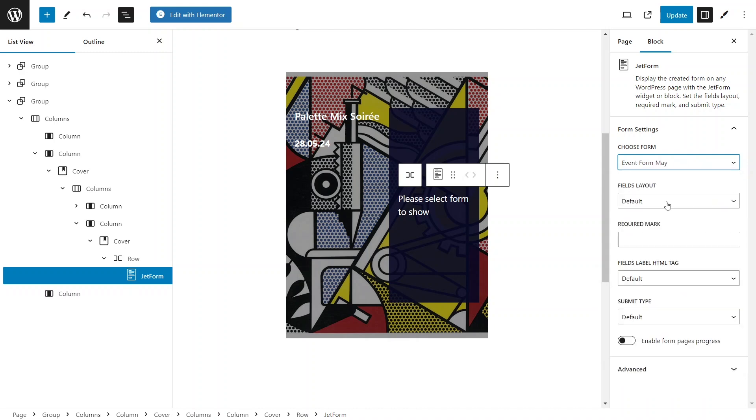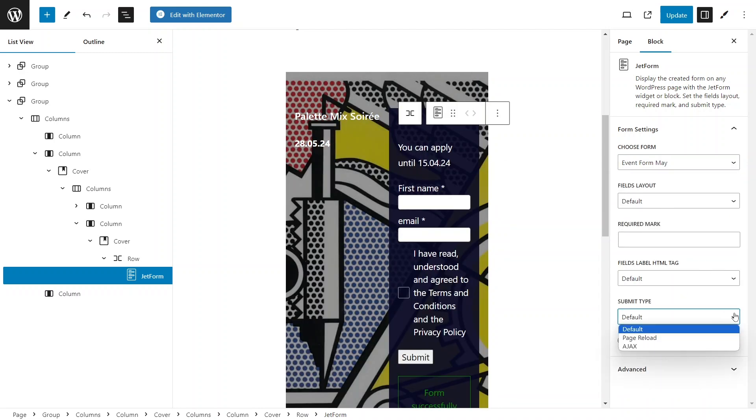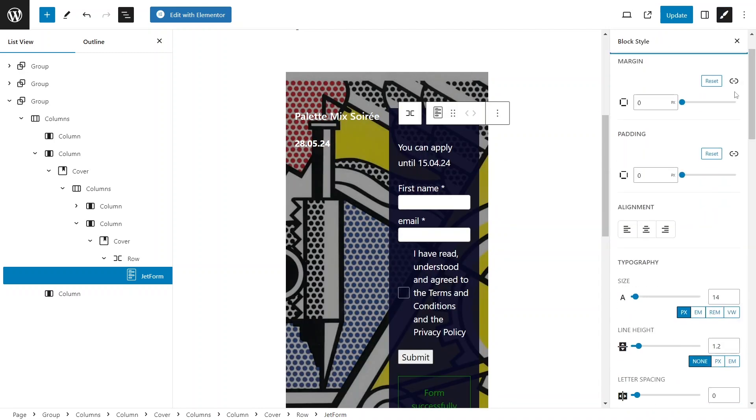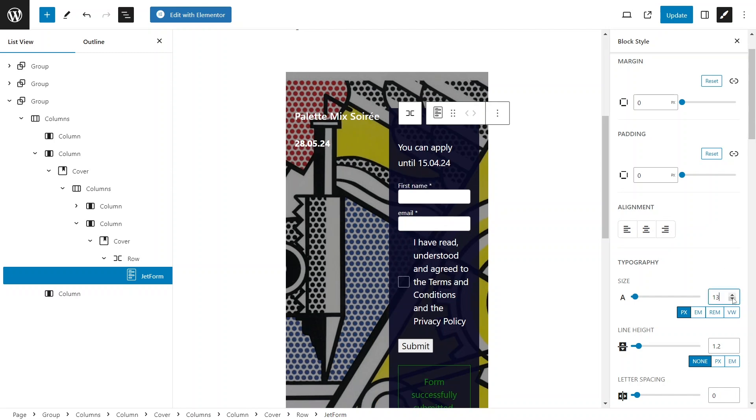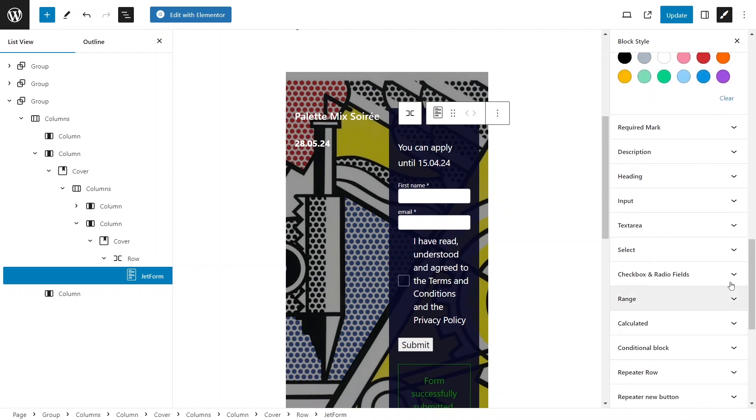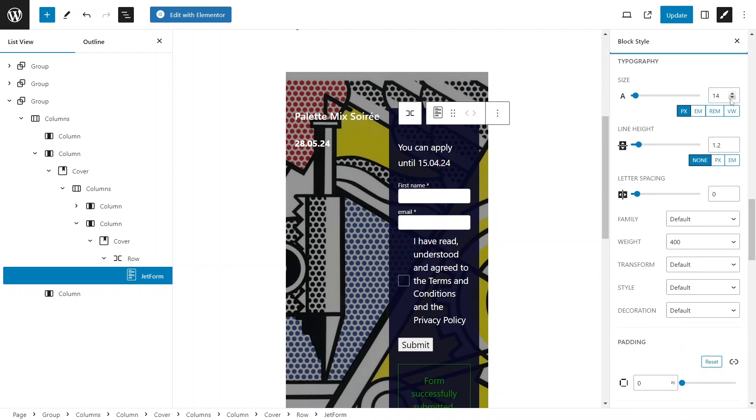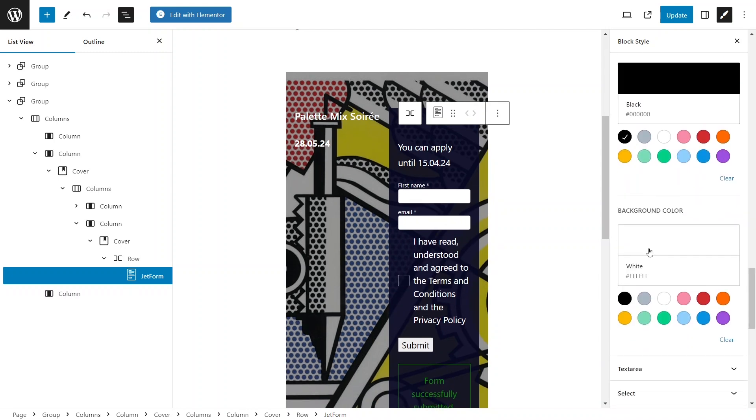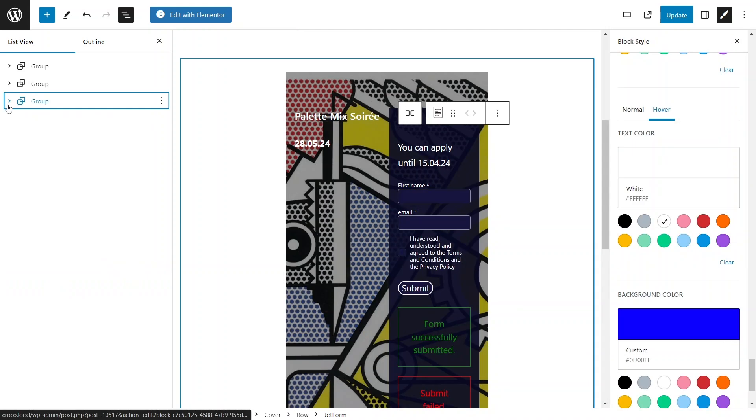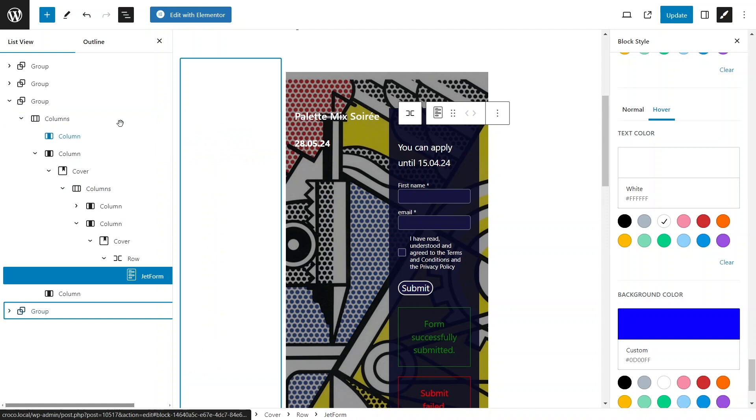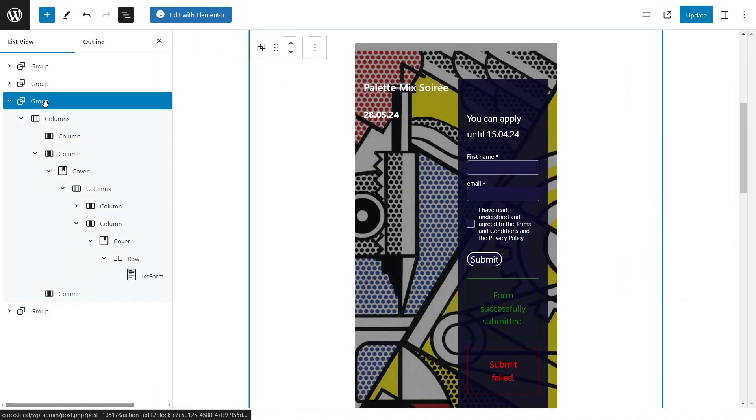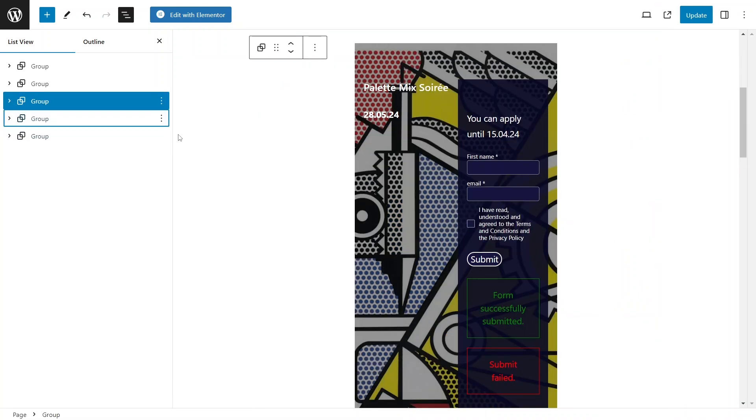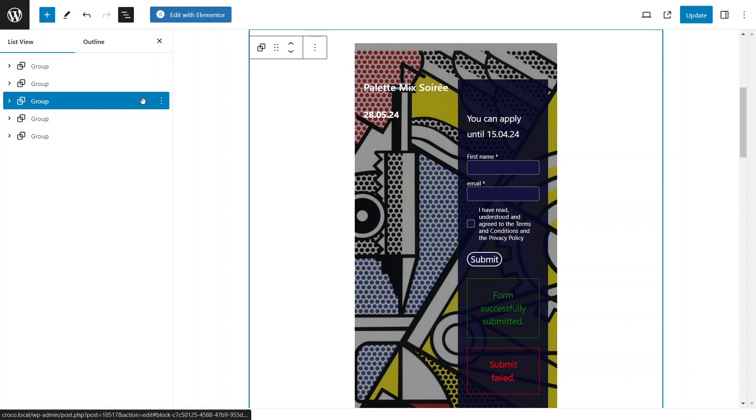Then I'll make some styling modification using the JetStyleManager plugin, such as changing the font color and size, the background of the fields and the design of the action button. For the next two forms I will duplicate the group block twice, changing the title and background image to match the events. Then within the JetForm block I will select a different event form for each.